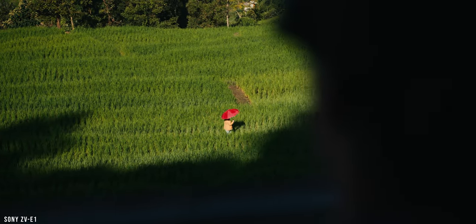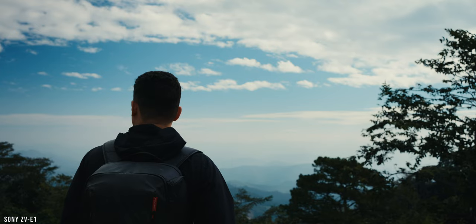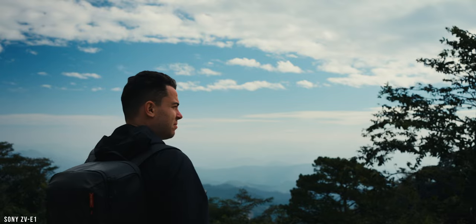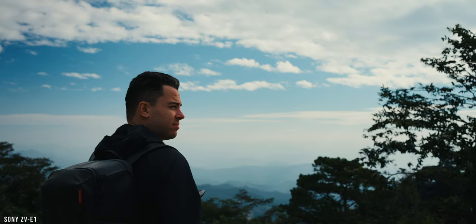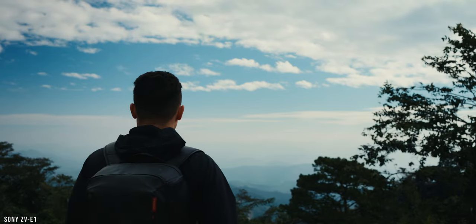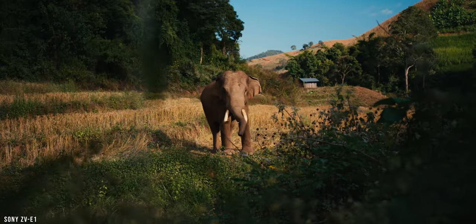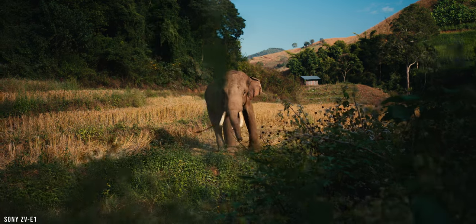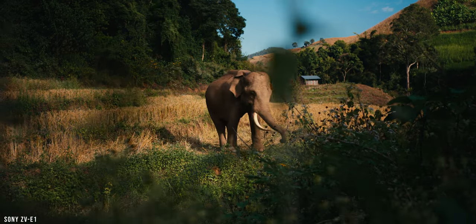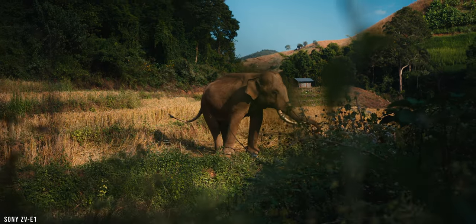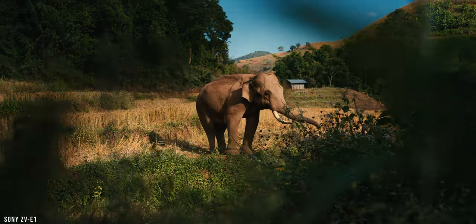I tend to overexpose by about 1 to 1.7 stops above 41% middle gray to maximize the dynamic range and reduce noise as much as possible.